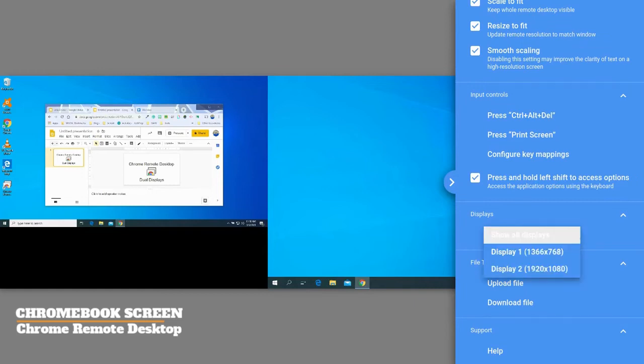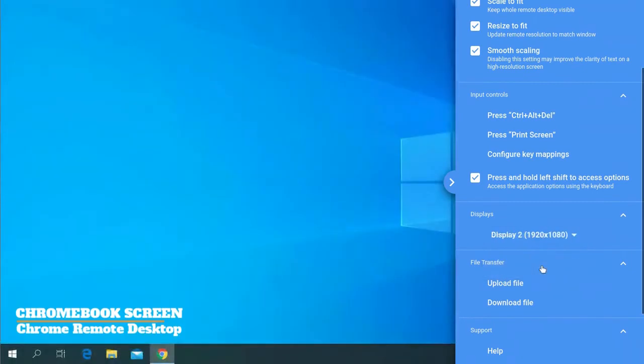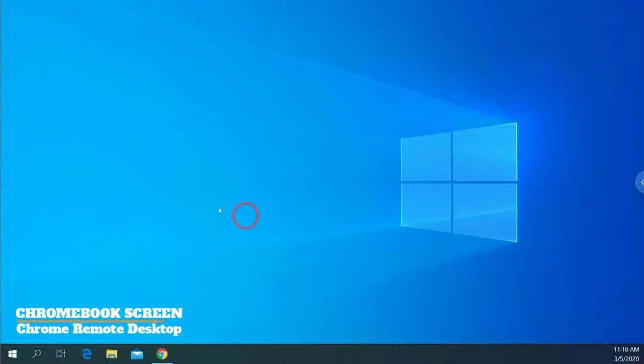So instead of doing that, I'm going to just display number two. So what this allows me to do is be able to just view what's on display number two.